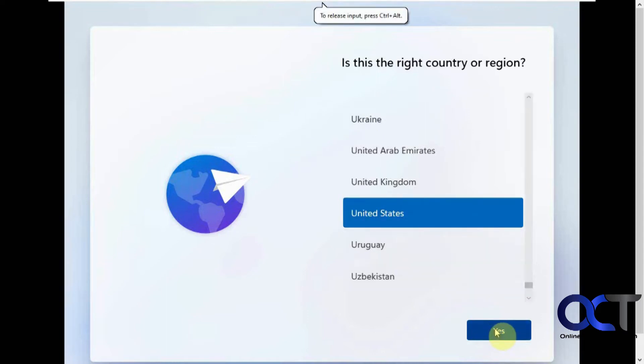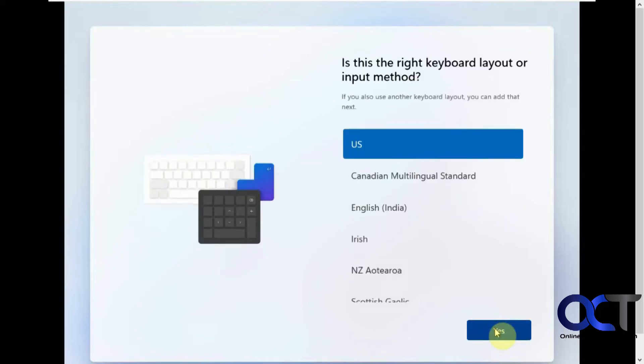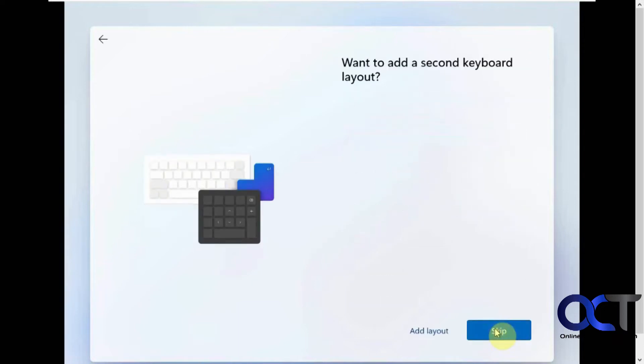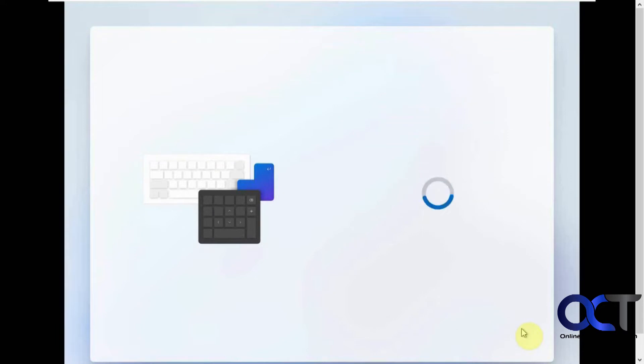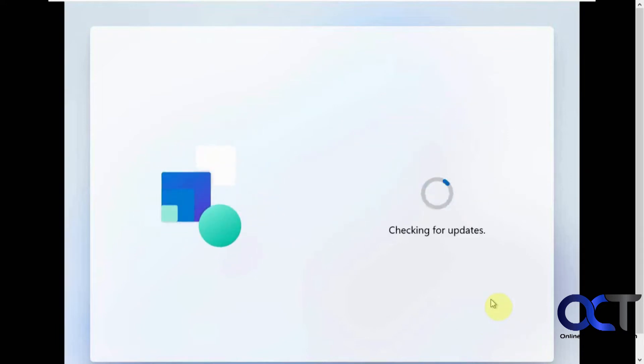So we're going to say yes to the region, keyboard layout, skip. We have another video on how to install Windows 11, so if you want to see that from start to finish, you could watch that one.